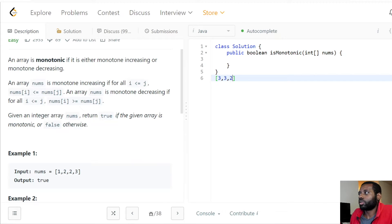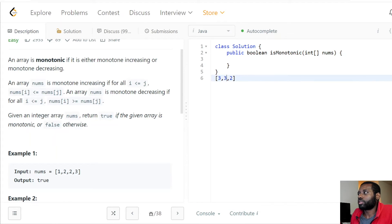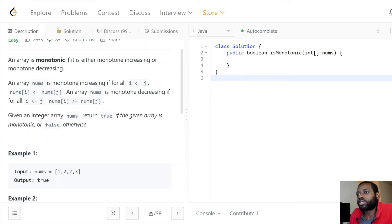For monotone decreasing, it's just the reverse logic. For example, [3, 3, 2] — for each element, its next element is going to be less than or equal to it. That's the same logic applied in the other direction. Given an array nums, return true if the given array is monotonic, or return false otherwise.